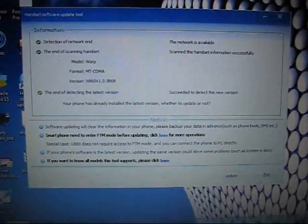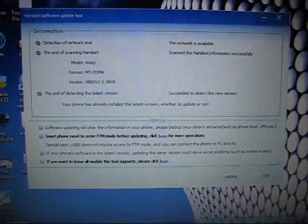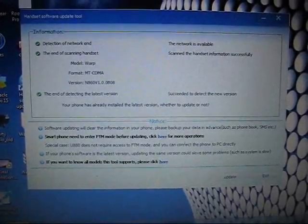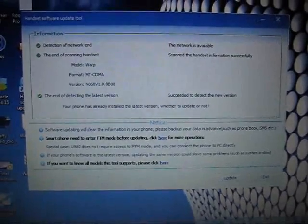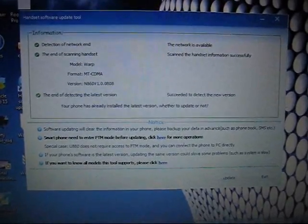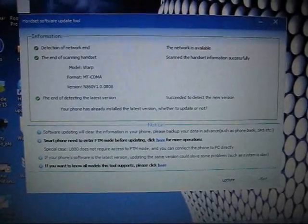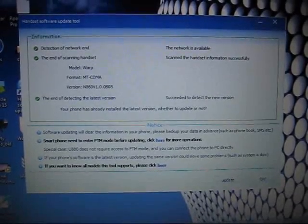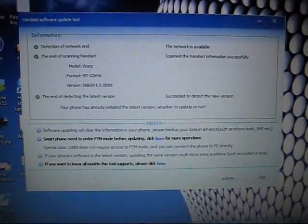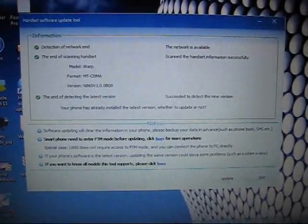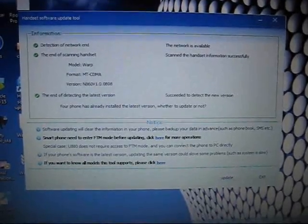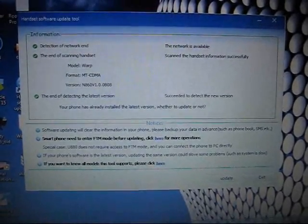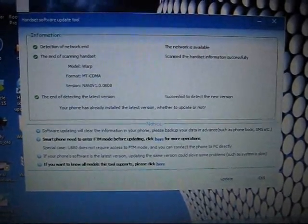Before you guys run through this, you gotta make sure you back up all your stuff. Because if you don't back up your stuff, when the whole process is finished and your phone is updated, the phone will look like you just took it right out of the box.